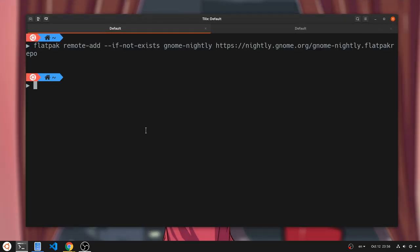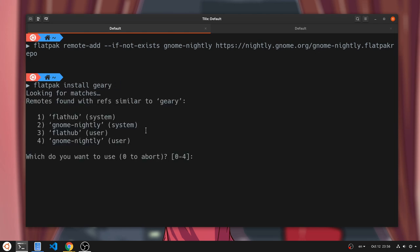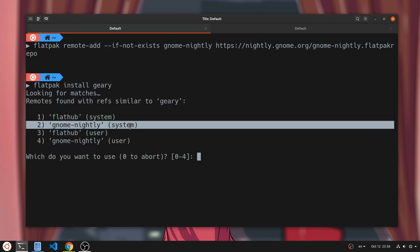Just add this Flatpak repository, and then install Geary from Nightly. You need the second option, GNOME Nightly and install on system.